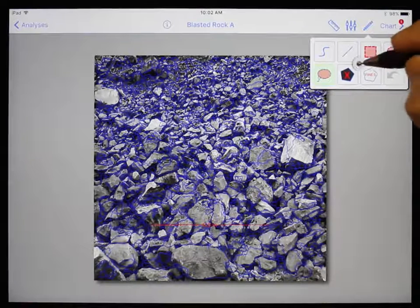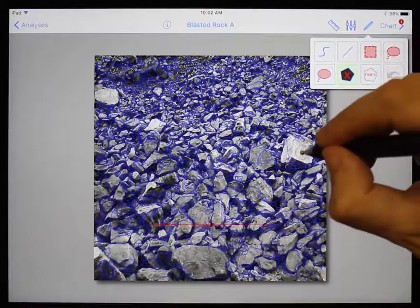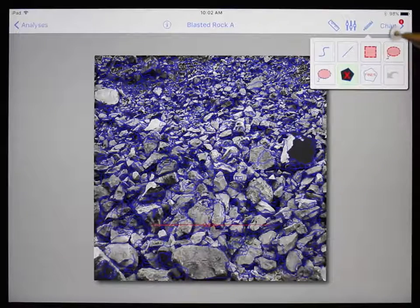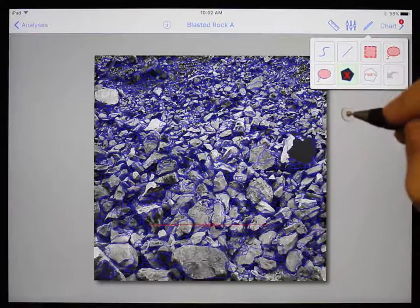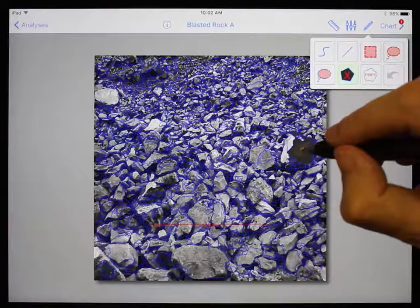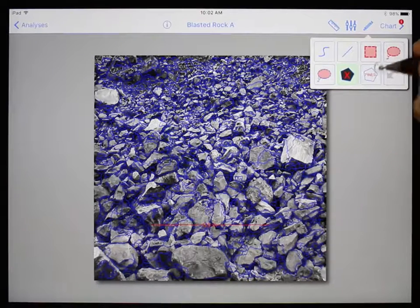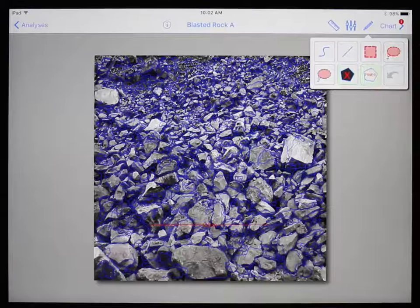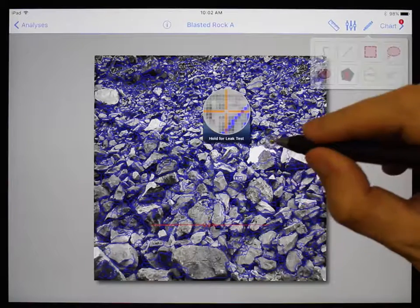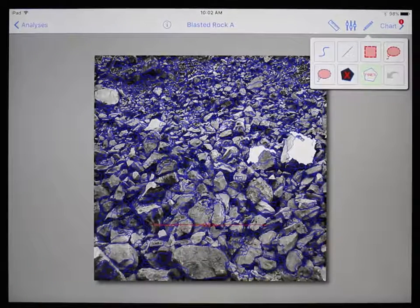The sixth tool is ignore block. This will fill a particle with dark gray, meaning this particle is ignored and will not be part of the results. Using this on an already ignored block will unignore it. The last tool is mark as fines, which will fill a particle with white, meaning this area is considered fines — made up of particles the size of one pixel based on the scale factor.